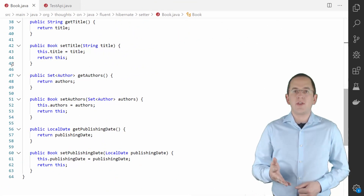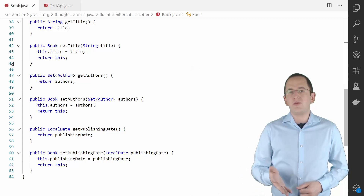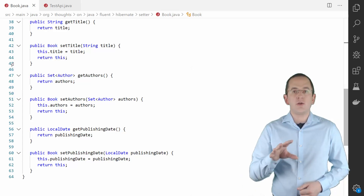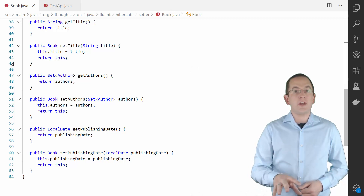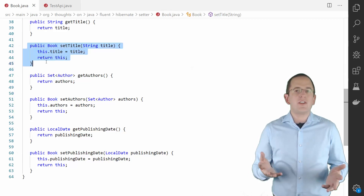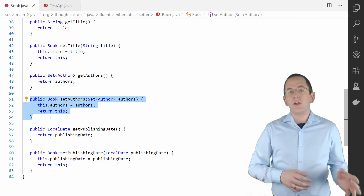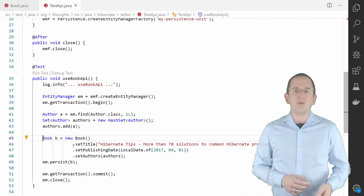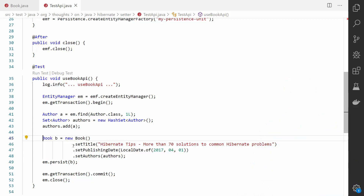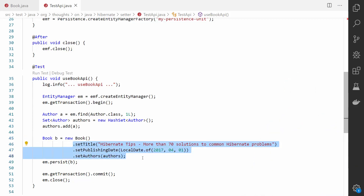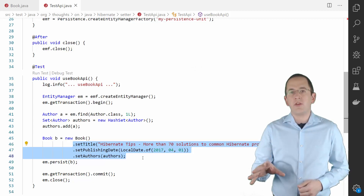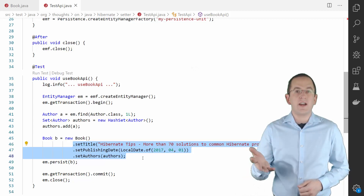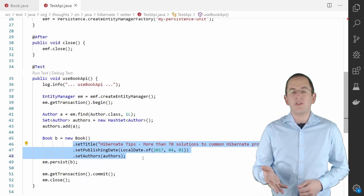Changing the return type of your setter methods is a simple and very flexible approach. The API of your entity looks almost identical to a JPA compliant entity, and you can still call all setter methods as you would usually do. That enables you to add the Fluent API without changing any existing business code, and you can also change the calls of your setter methods to use them fluently. But this code snippet also shows the downside of this approach — even though you change the method calls, the code still reads like you're calling multiple setter methods. It doesn't flow.